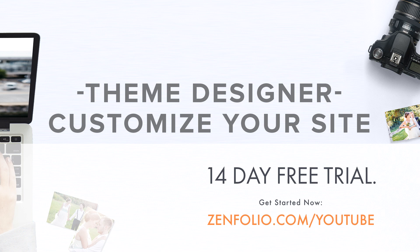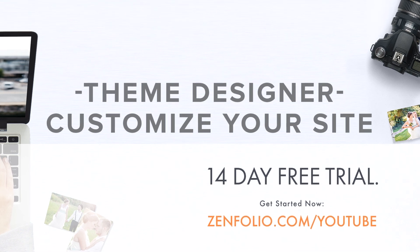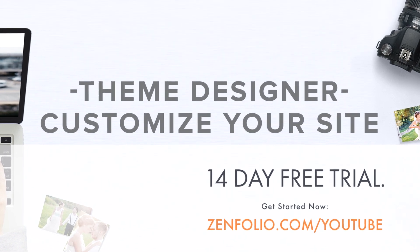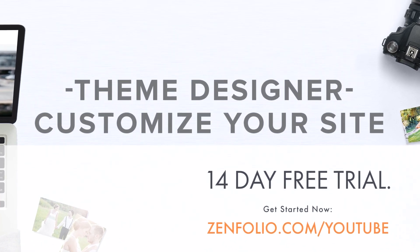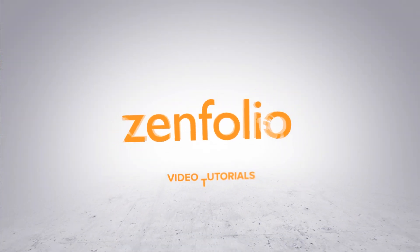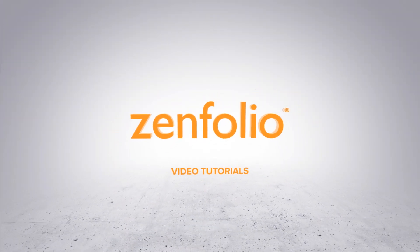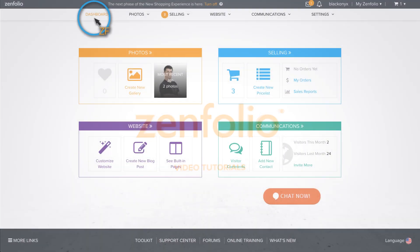In this video, I'm going to show you how to use Theme Designer to customize the colors and fonts used on your website.